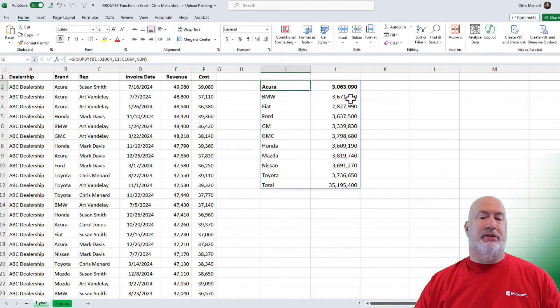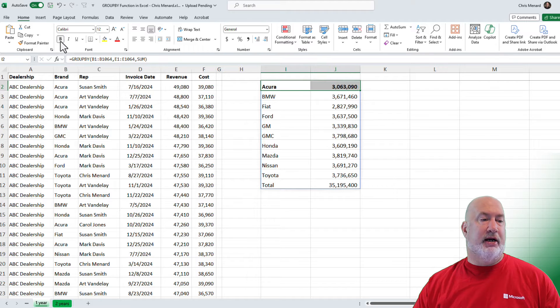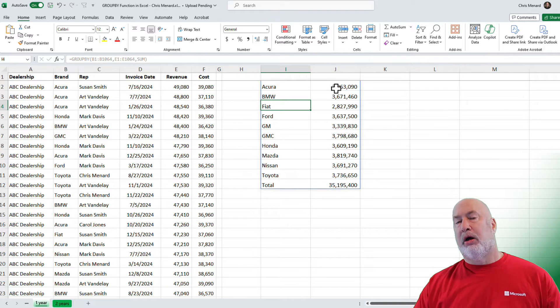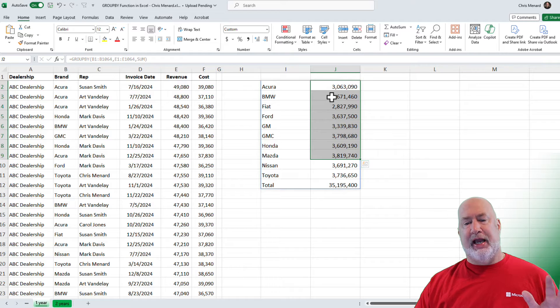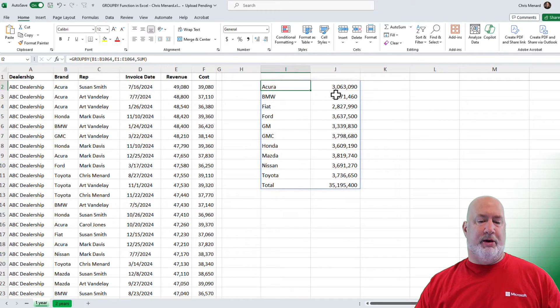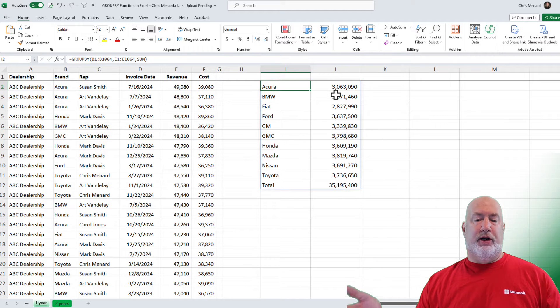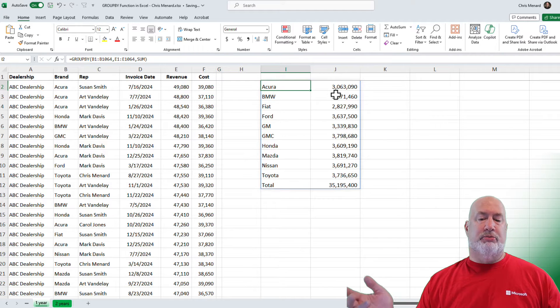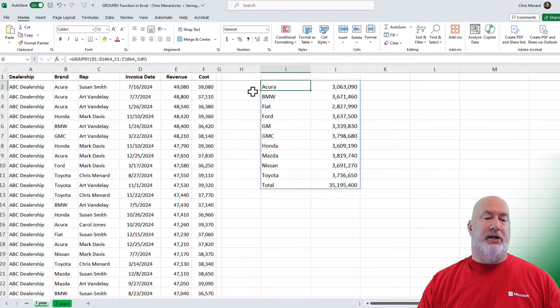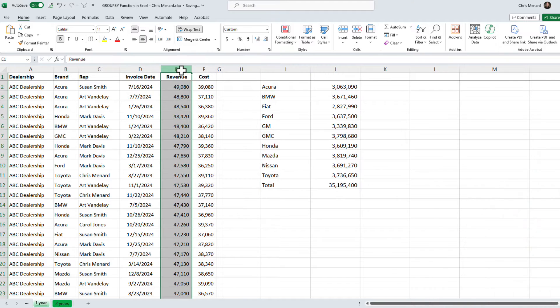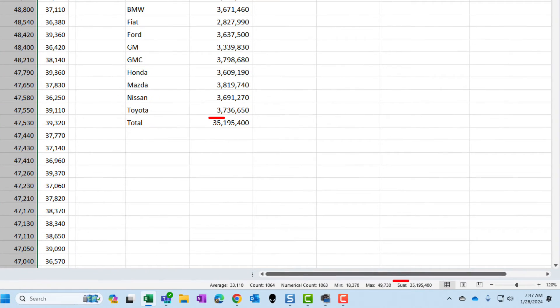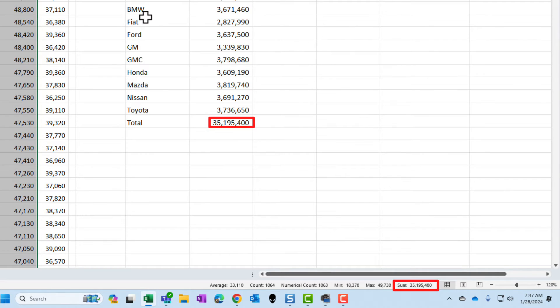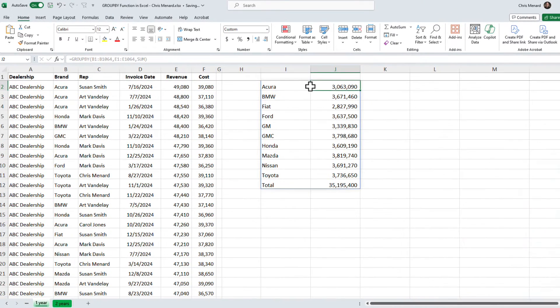My data spills down. I was playing in here, so that's why Acura is bold. Also, just so you know this, I highlighted these numbers and gave them comma format with no decimals. They didn't show up that way by default. Really cool. There's my totals. My grand total is $35,195,000. Highlight the revenue column. Look down in the bottom right corner in the status bar. You'll see $35,195,400. Perfect.